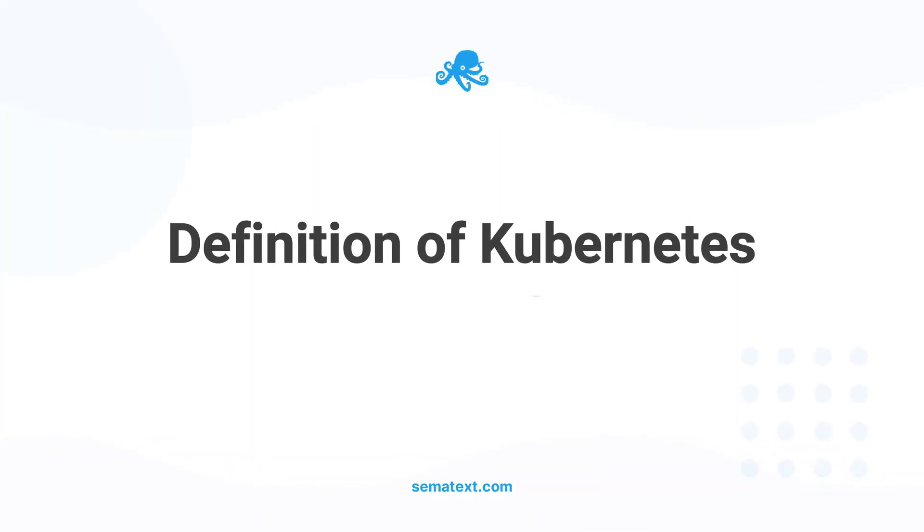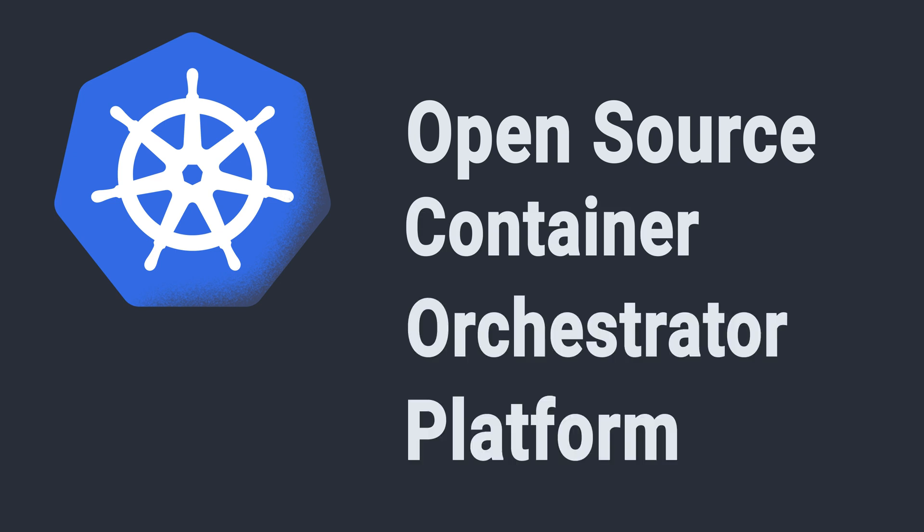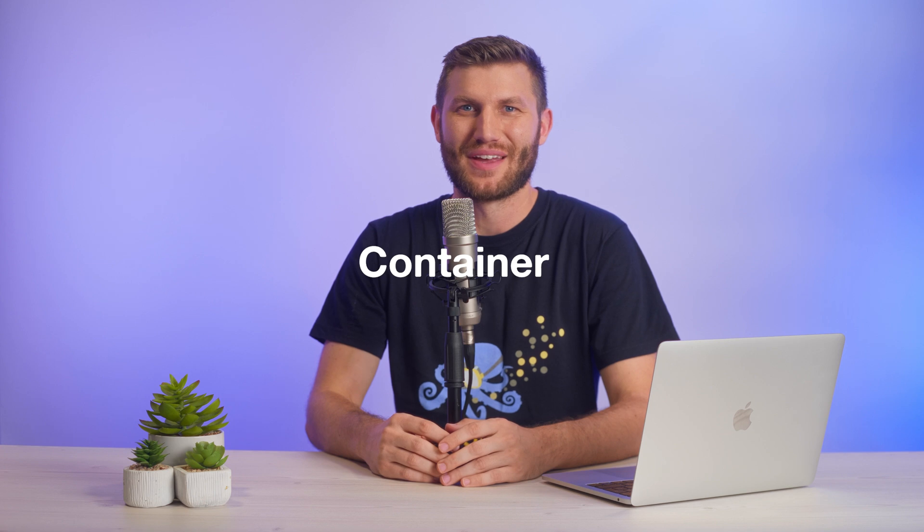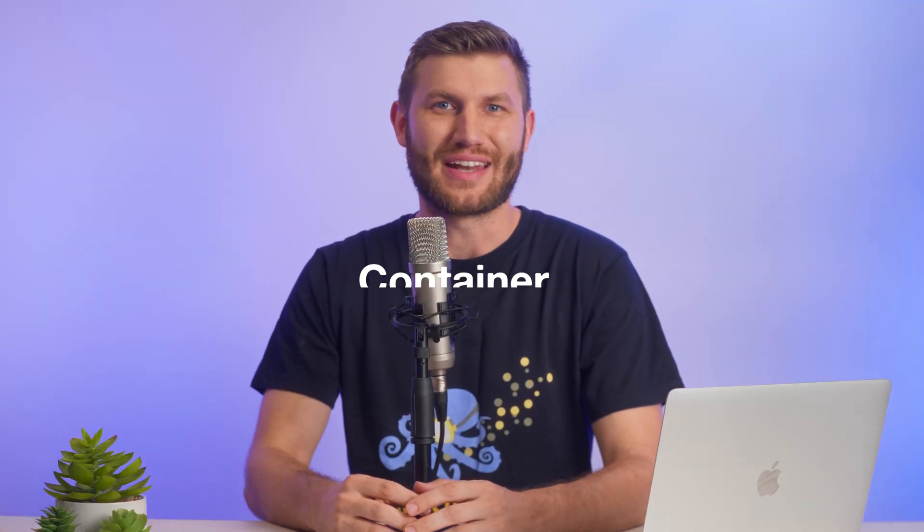First, let's get a working definition. Kubernetes is an open-source container orchestration platform. That's a mouthful, so let's break it down. What is a container? A container is a lightweight, standalone, and executable software package that includes everything needed to run a piece of software, including the code, runtime, system libraries, and its dependencies.